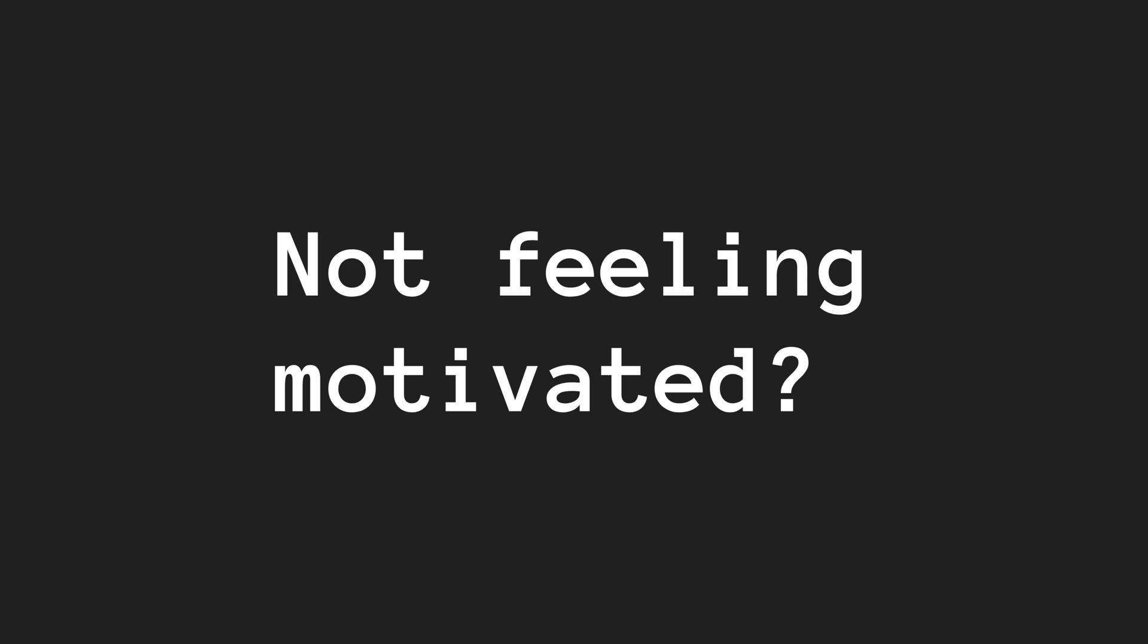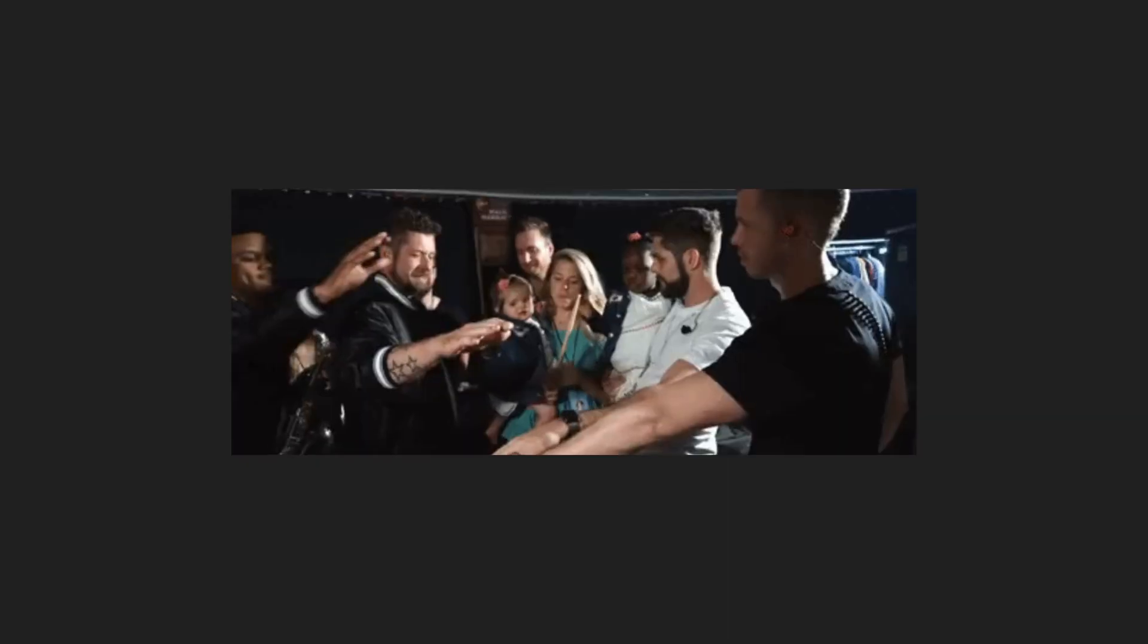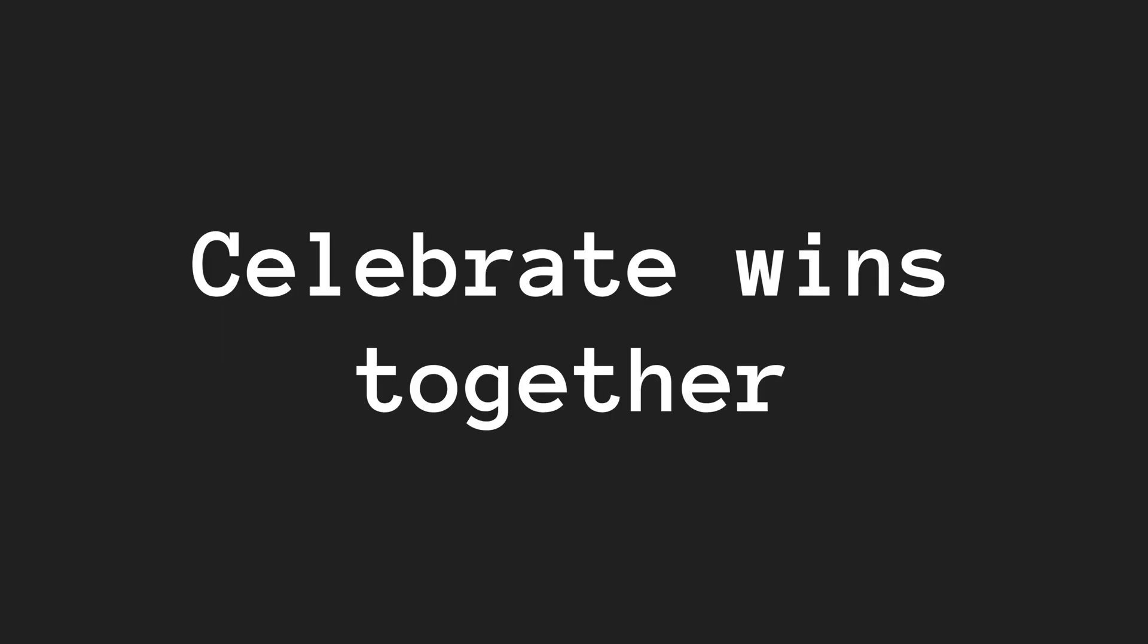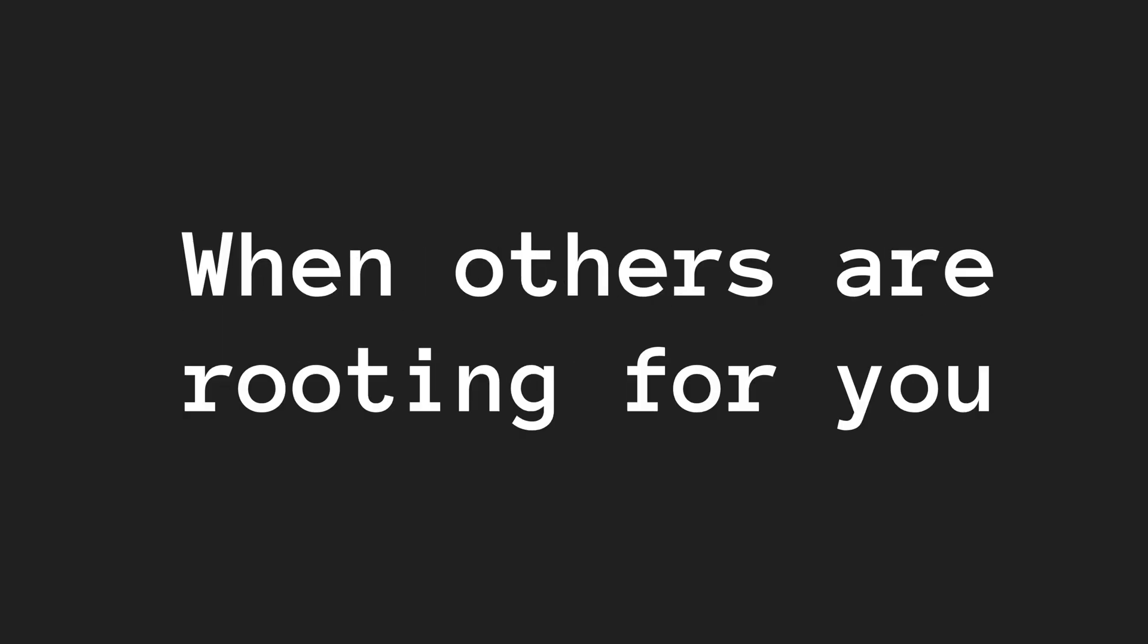Not feeling motivated? Join a community like a coding group or an online challenge. Share your goals, ask for help, and celebrate wins together. Accountability works wonders. When others are rooting for you, you'll want to show up daily.